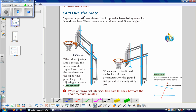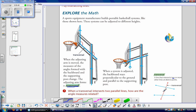A sports equipment manufacturer builds portable basketball systems like those shown here. These systems can be adjusted to different heights. When the adjusting arm is moved, the measures of the angles formed with the backboard and the supporting post change. The adjusting arm forms a transversal — a line that intersects two or more other lines at distinct points. So these are two other lines, and here's our transversal that intersects them.